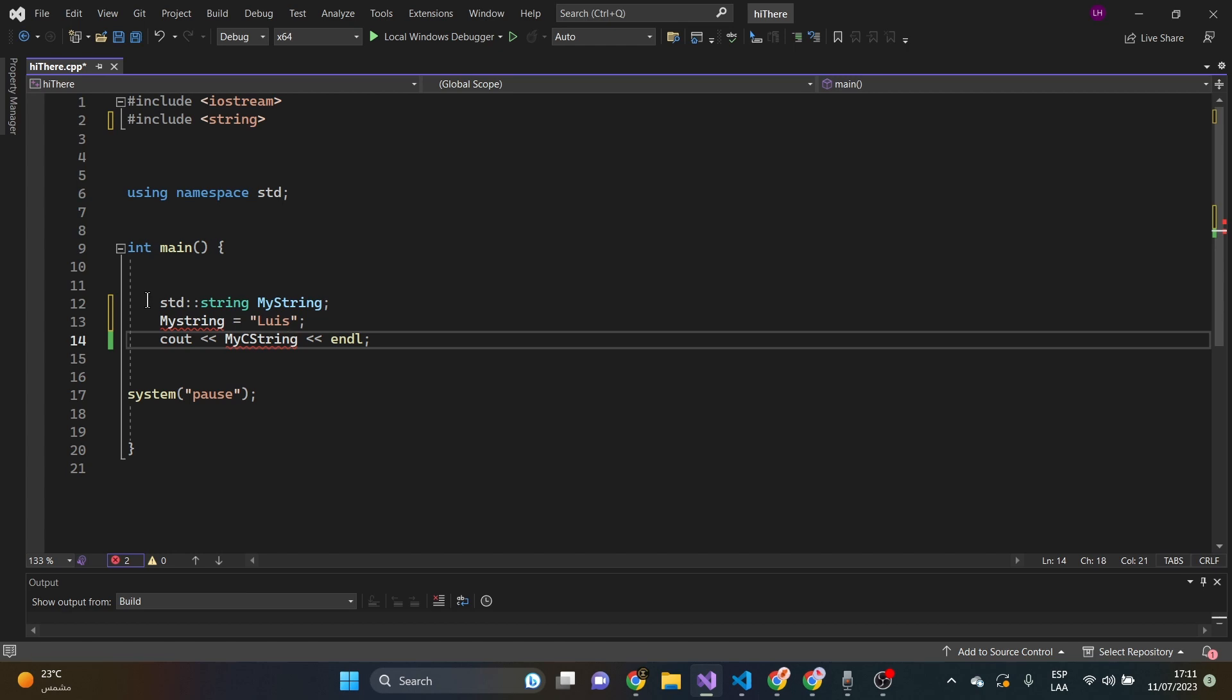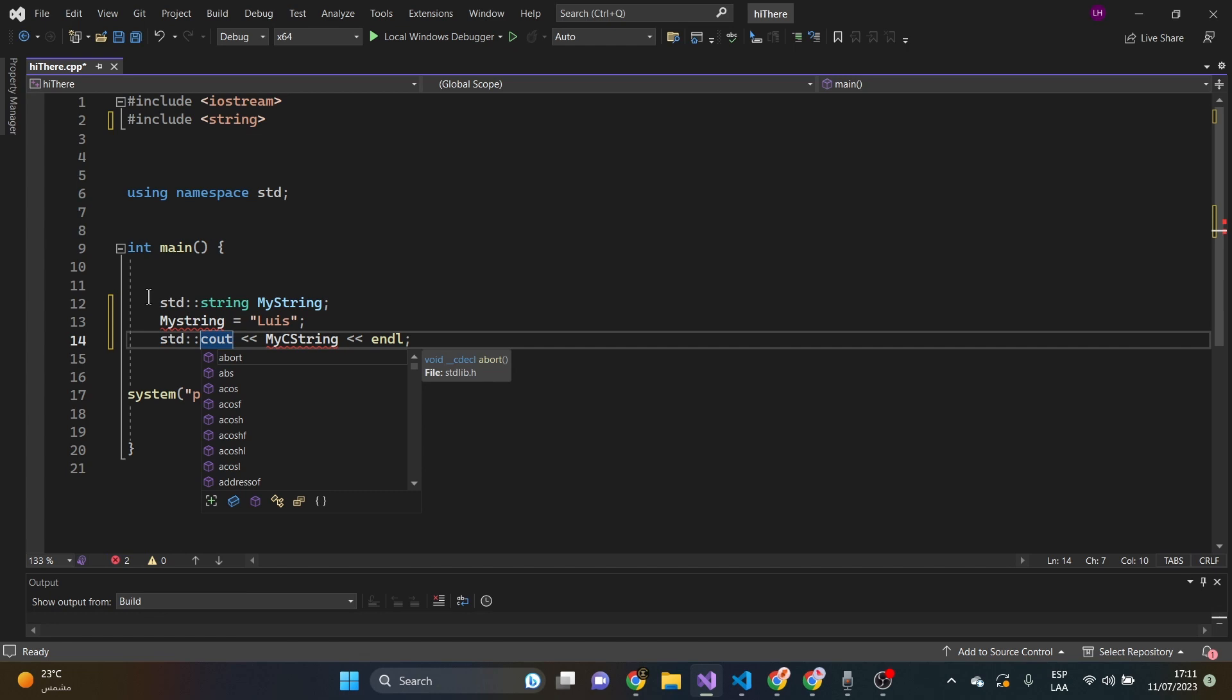And then, we need here, to say, standard library cout my string.